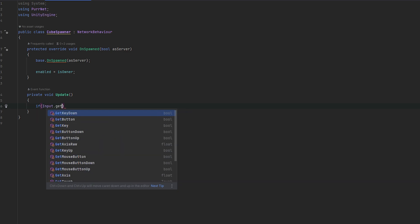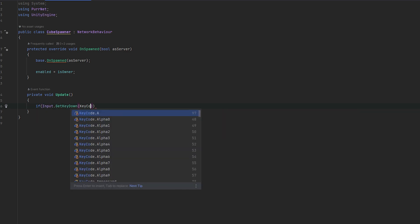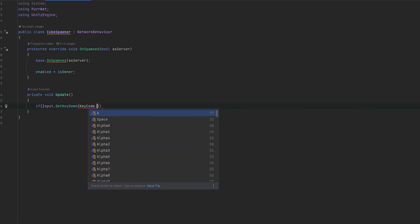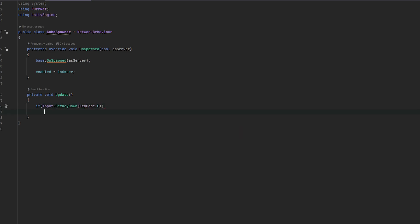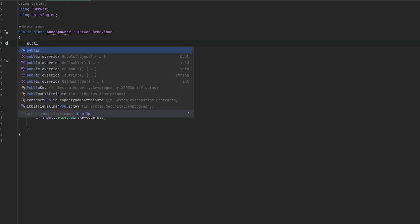So I'm going to do if Input.GetKeyDown. And I'm just going to go to KeyCode.E, for example. And now here we can handle our spawning. And as I mentioned, it's really as easy as just instantiating. But first, let's go to the very top and make a reference to our cube.